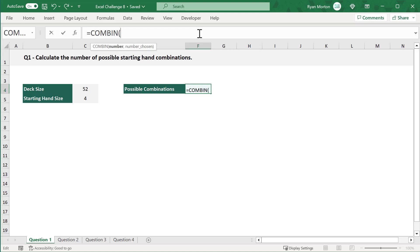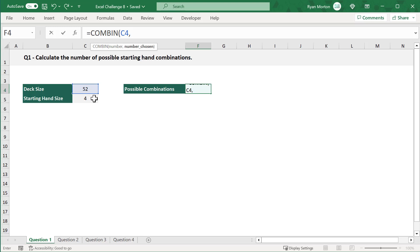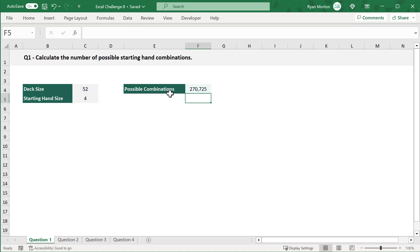This function will do all of the hard math for you. For the first argument, select the total number of items by selecting cell C4. For the second argument, select the number of items that will make up each combination by selecting cell C5. Add a closing parenthesis and press Enter, and you get back the total number of possible combinations.